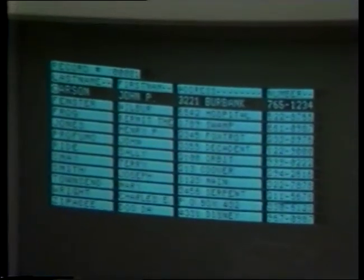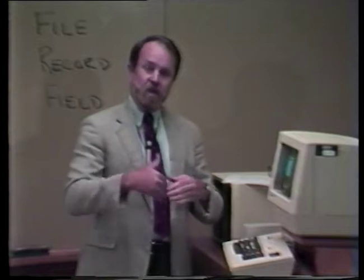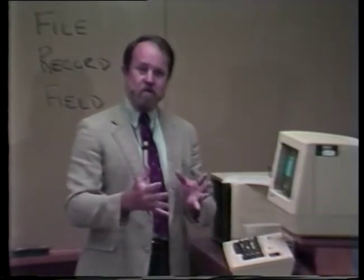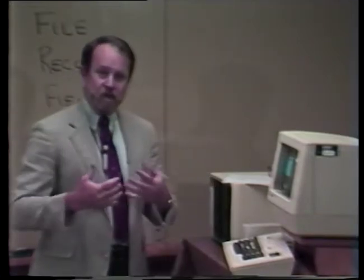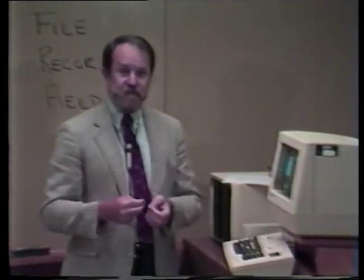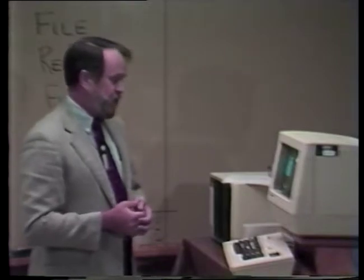We have an alternative to sorting, which we'll see in another example here, which is called indexing. And we'll remember that indexing is like sorting in that it gives you the effective ordering, but it is a somewhat less time-consuming process for big databases.